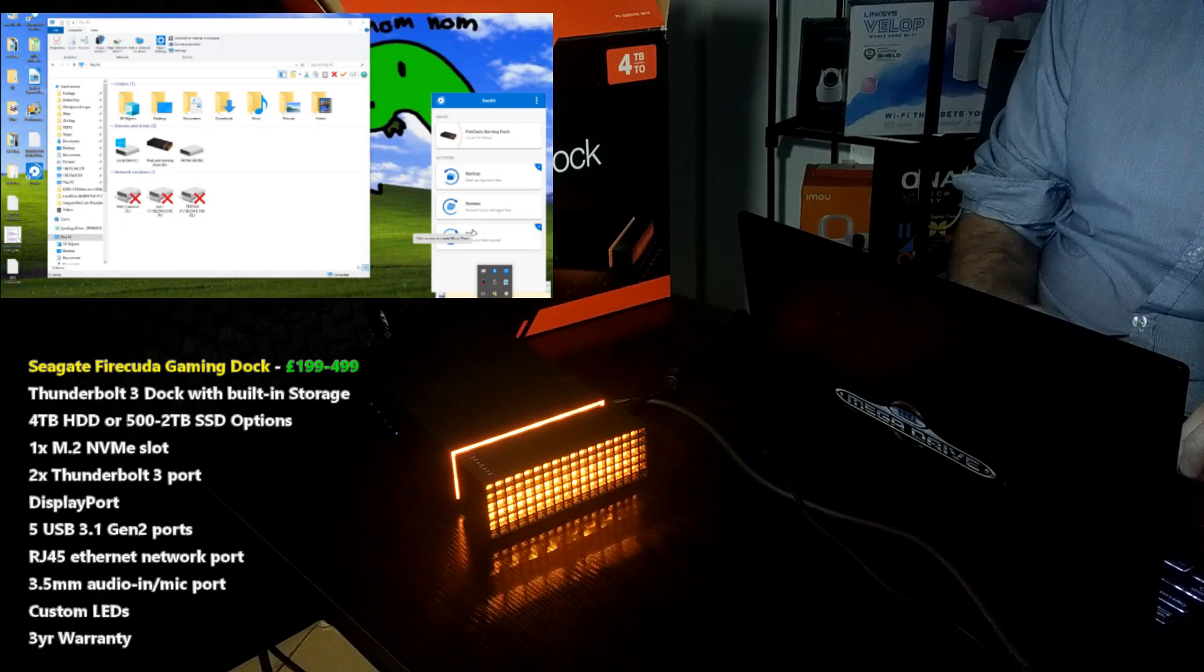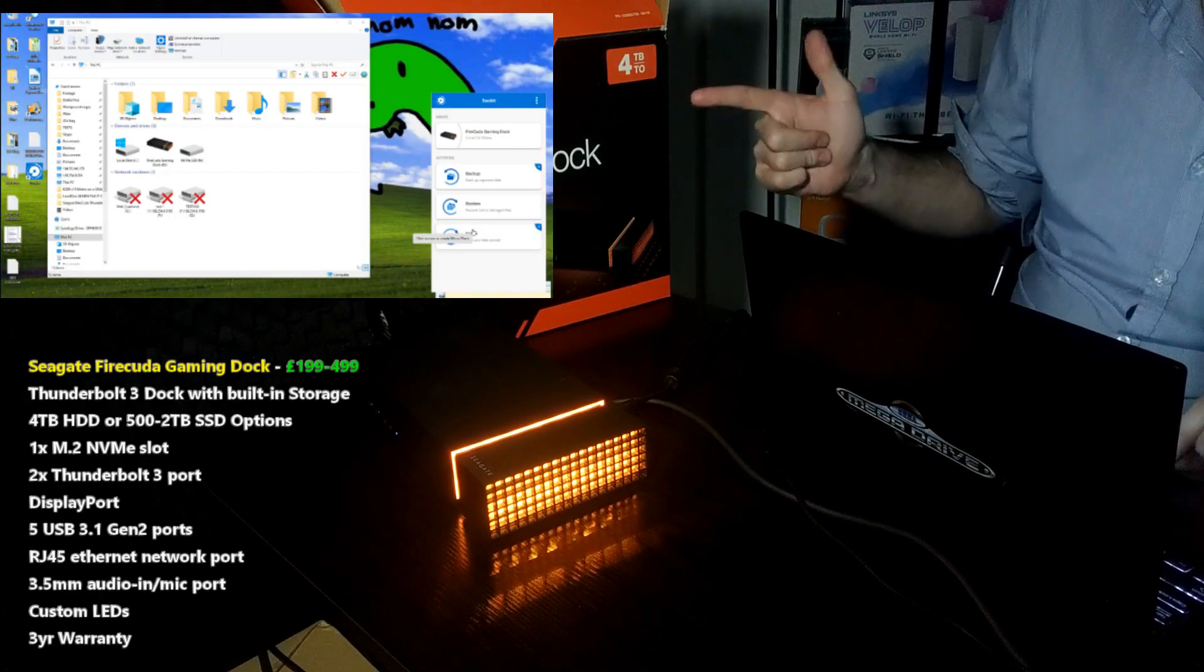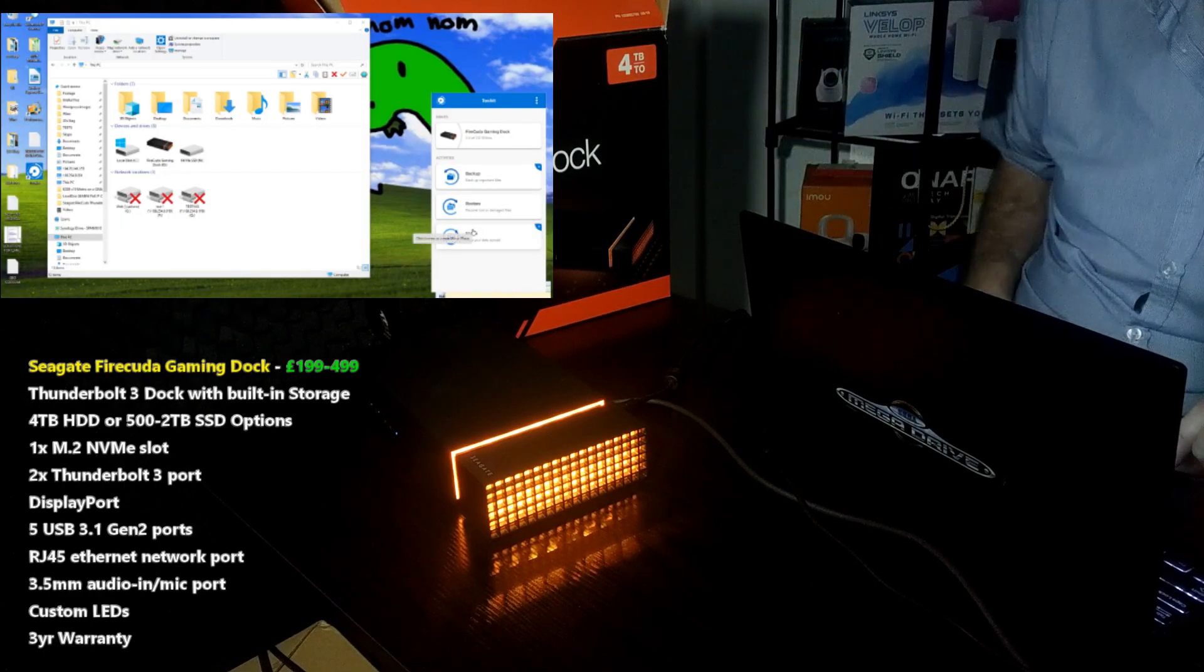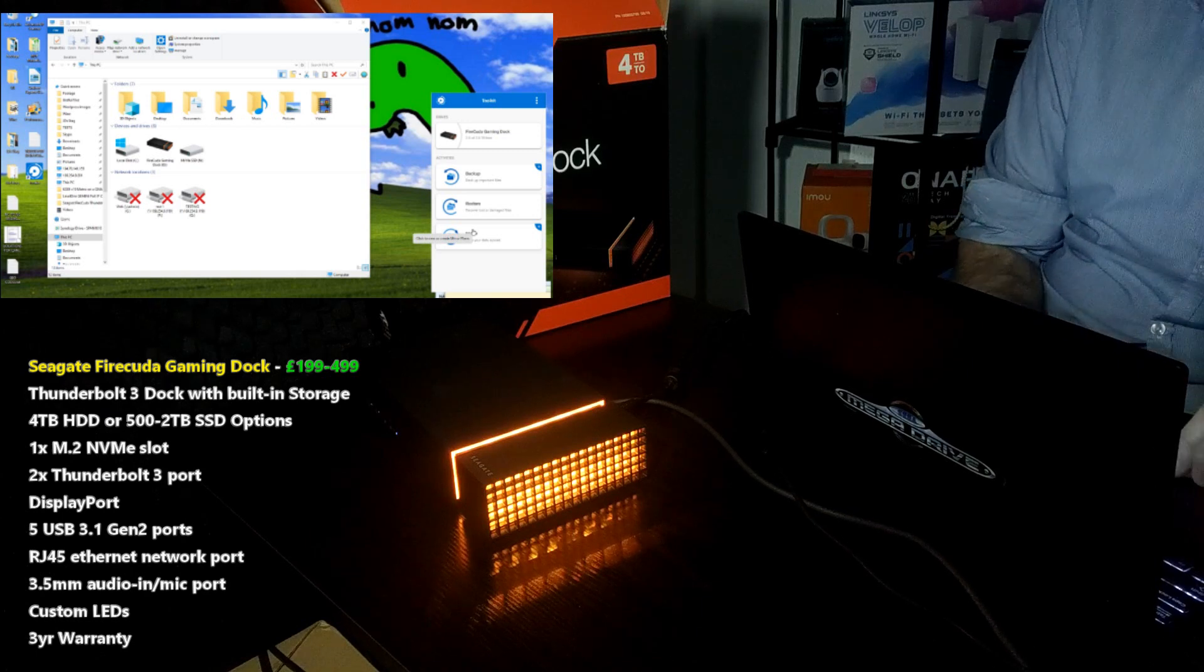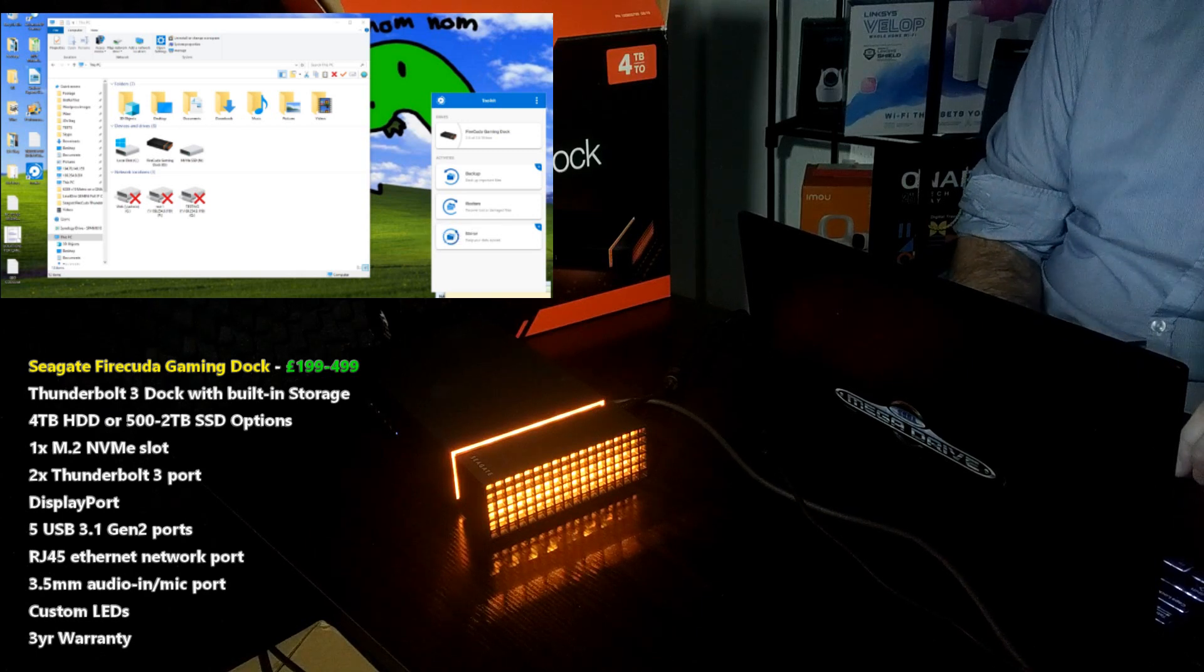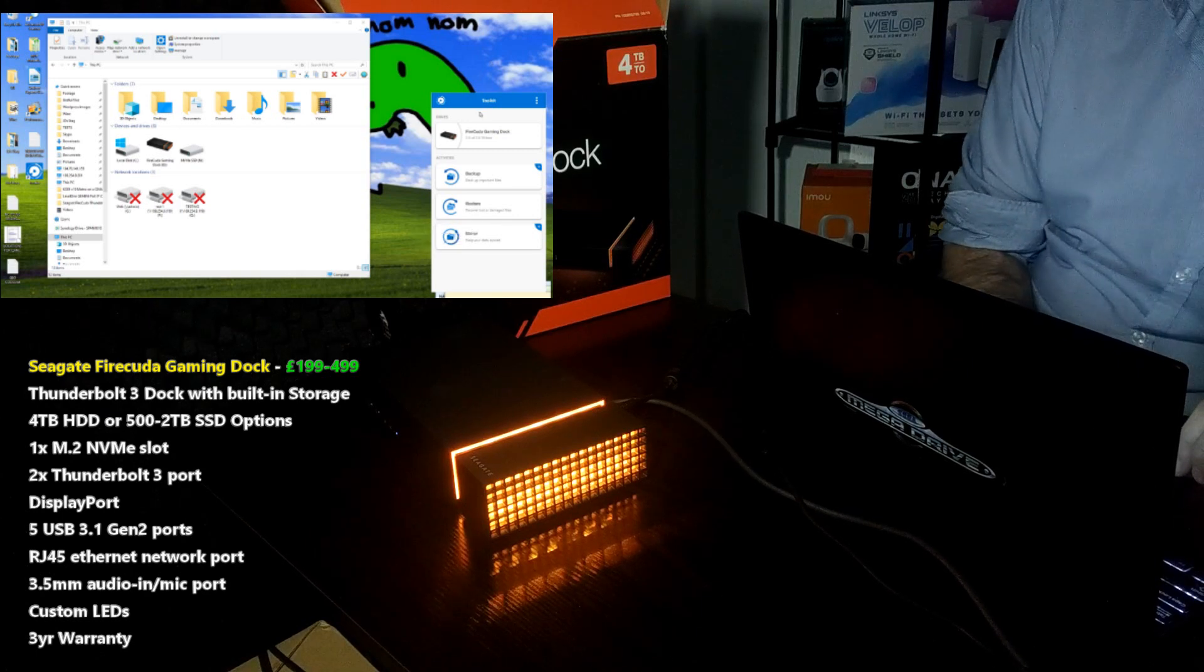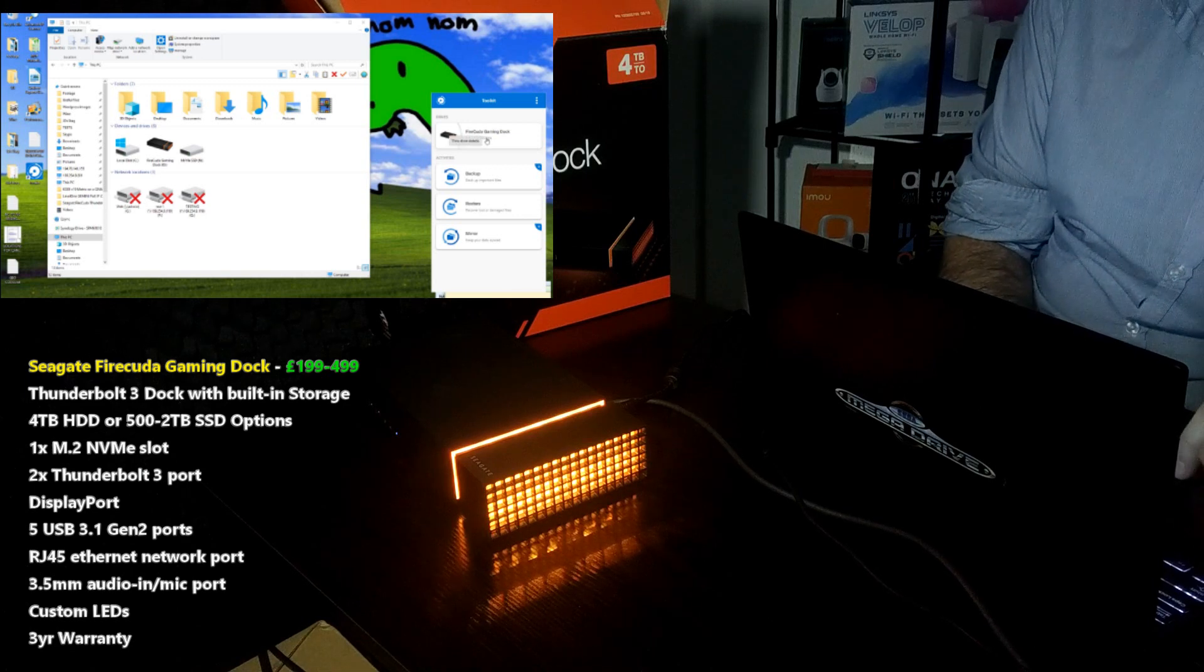Hello and welcome back. Today I want to talk about the FireCuda gaming dock. We're going to do a brief software overview of the Seagate Toolkit as well as play with those LEDs.